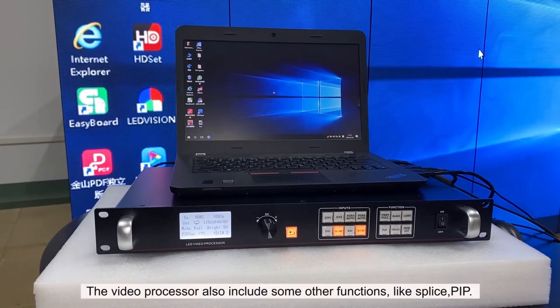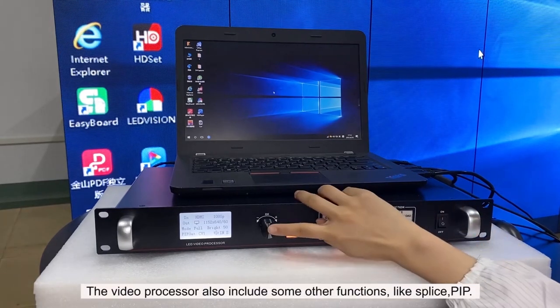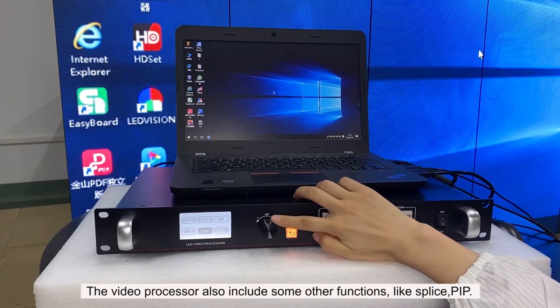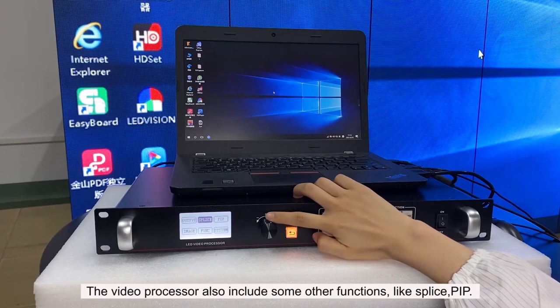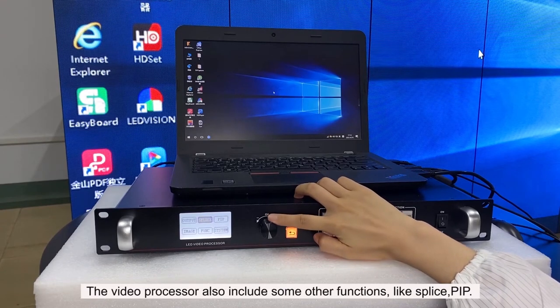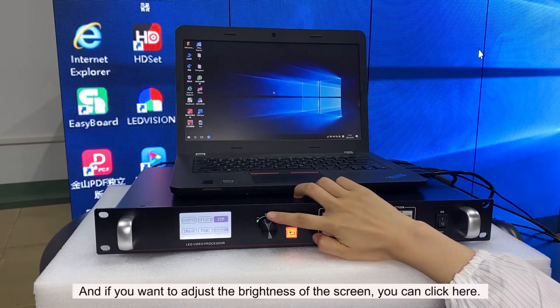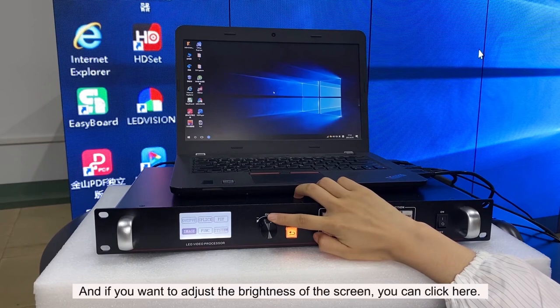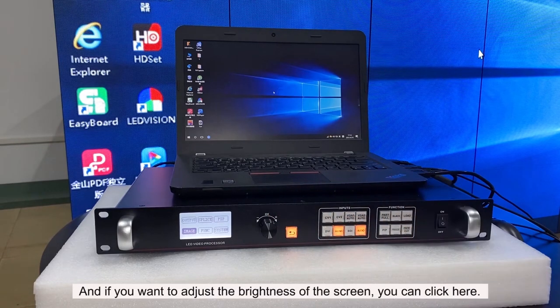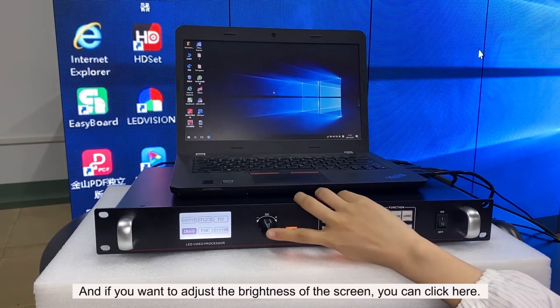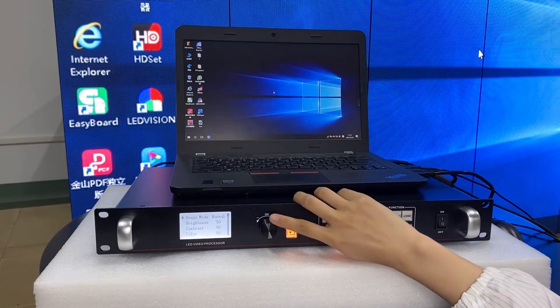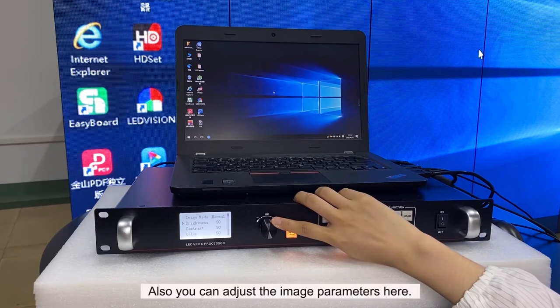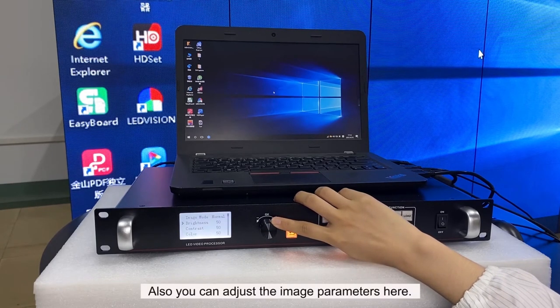The video processor also includes some other functions like splice and PIP. And if you want to adjust the brightness of the screen, you can click here. Also, you can adjust the image parameters.